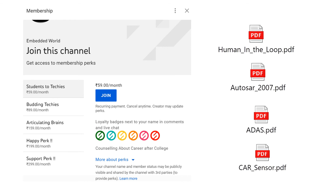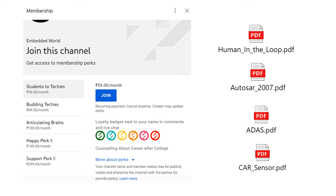Many members are already contributing. For current and future members, we are planning to make four to six videos per month only for members. We will filter out very hardcore articles — research papers — so you can understand how advancements are going on.